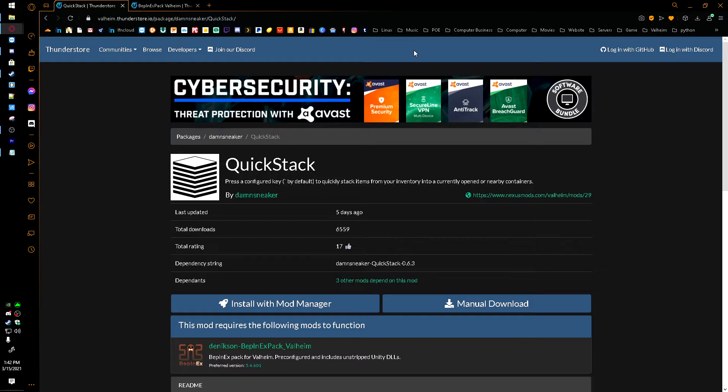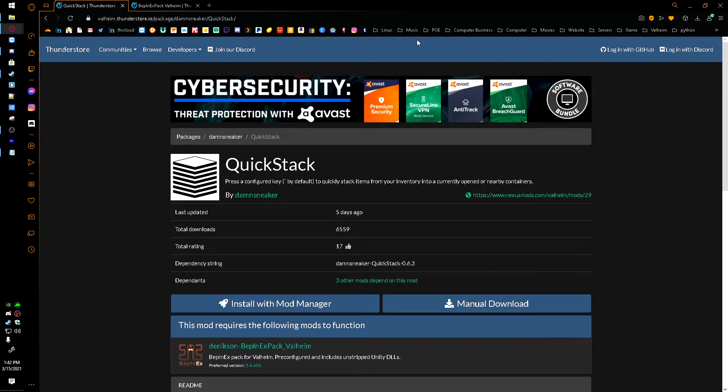But before we get into installing it, I just wanted to say YouTube Analytics told me that only 1% of my viewers are subscribed, so if this video does help you out and you really enjoy the mod, make sure you subscribe, and hopefully I'll catch you in the next video. But back to getting this, what's also nice about this mod is the server does not need to have it for it to work. You can play on any server and this mod's going to work perfectly fine.